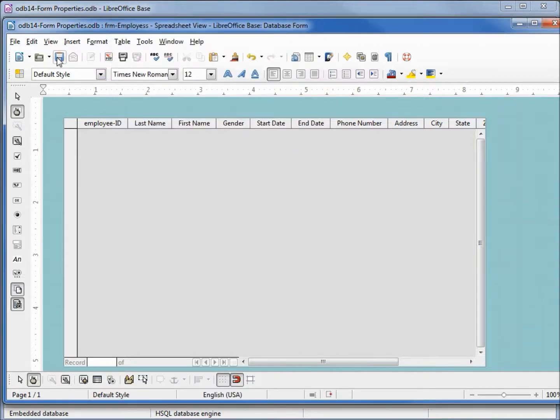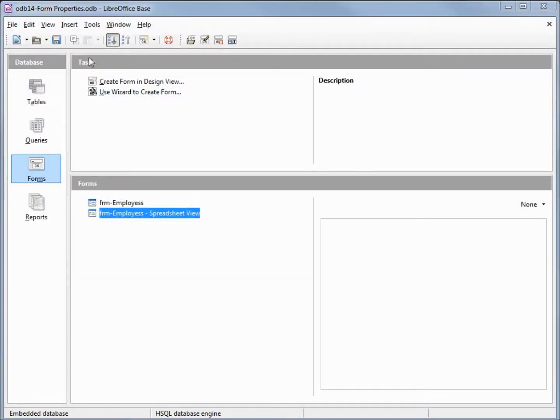Closing that, saving that form, and saving my database.